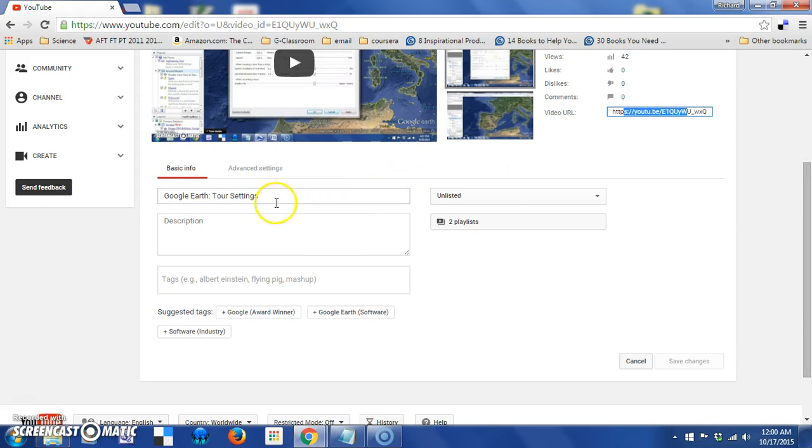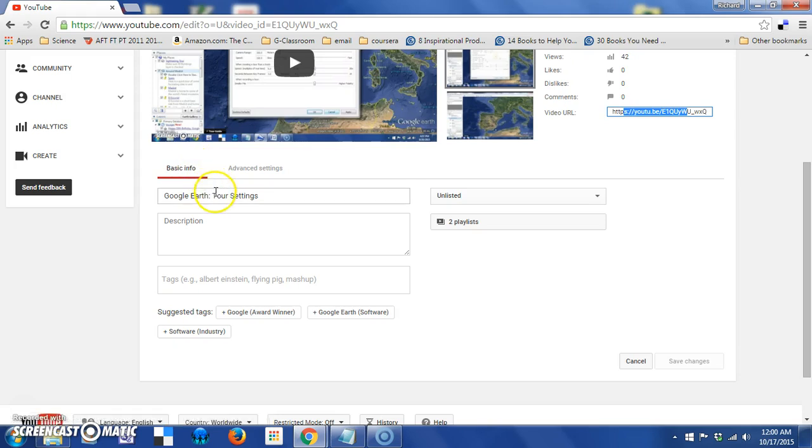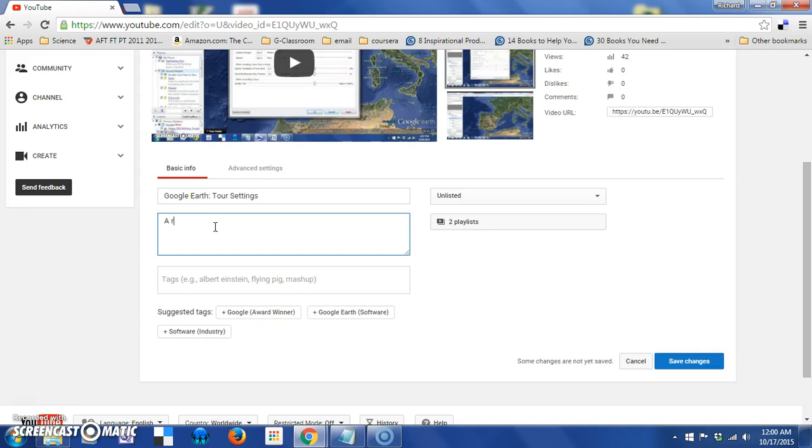If you scroll down on the page, you're by default in the basic info tab that includes the title of the video. This is where you could add a description, hopefully better than that. It's also where you can add tags.